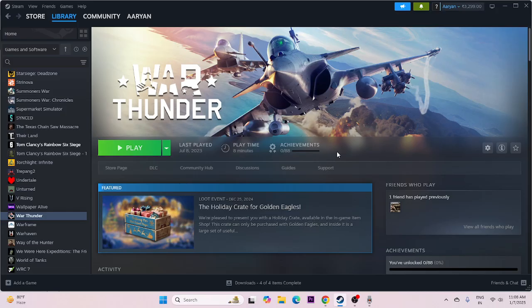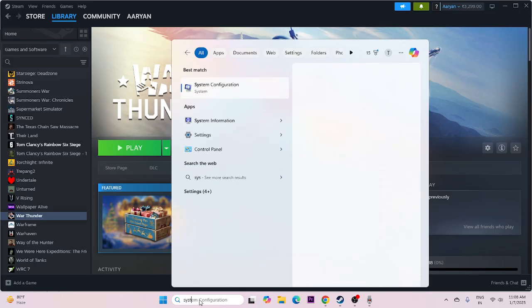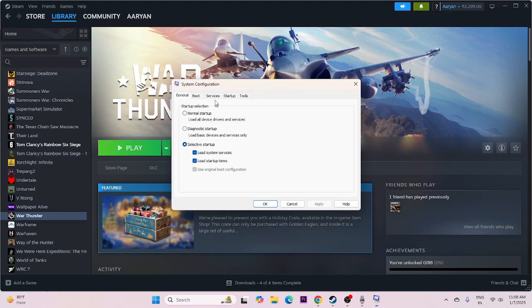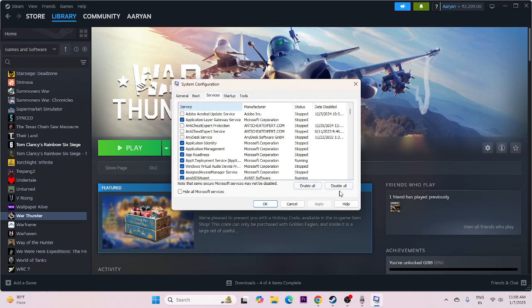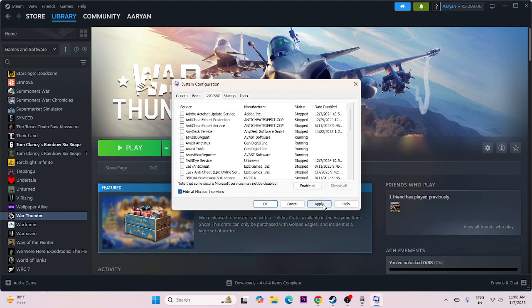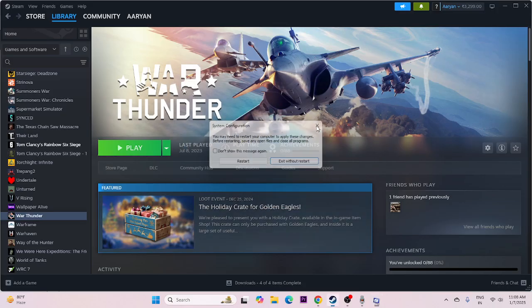We need to perform a clean boot. Go to system configuration, go to services, click 'Hide all Microsoft services,' then 'Disable all.' Go for apply, go for OK. Do a restart, then try launching the game.